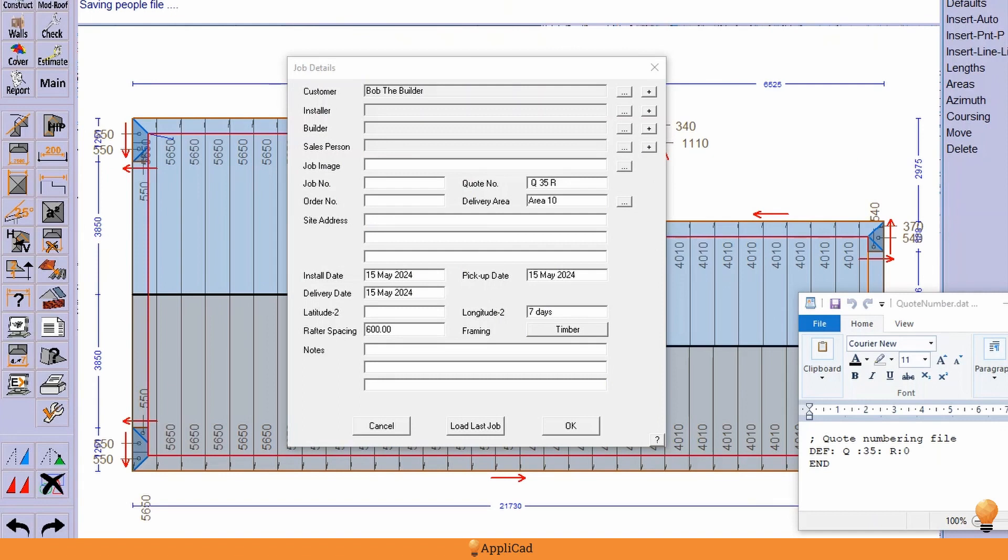Welcome to Feature Friday where we look at some of the cool features that are embedded in the AppliCAD RoofWizard software. A real quick one today relating to quote numbers.